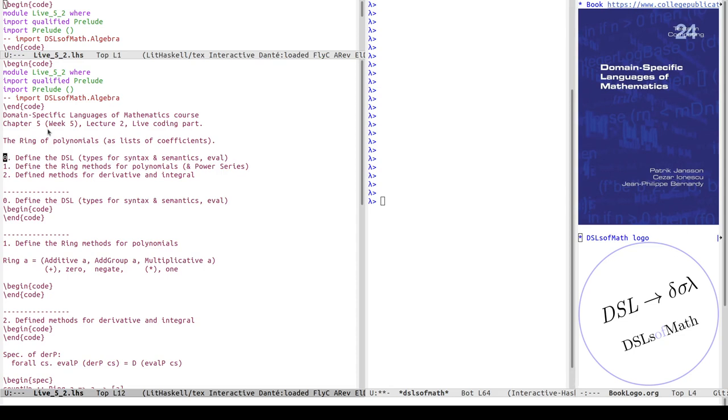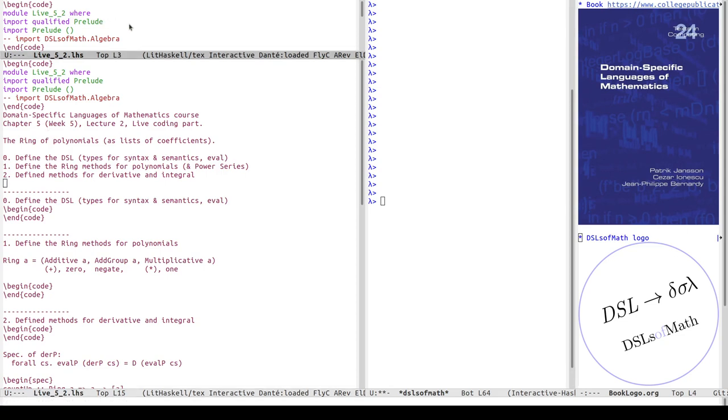Part zero: define the DSL, the types for the syntax and semantics, and the eval function. Part one: defining the ring methods for polynomials and power series. Part two: define methods for derivative and integral. I've split up the window here.